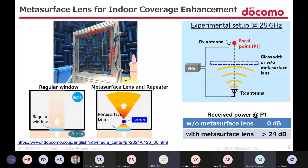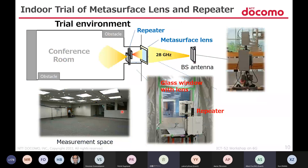In this transparent dynamic metasurface, the operation mode can be controlled by adjusting the distance between the two boards. Three operation modes are supported: full reflection mode, full penetration transparent mode, and hybrid mode. In the full transparent mode, the penetration loss is only about 1 dB; in the full reflection mode, the penetration loss is more than 10 dB. In 2021, we developed a prototype of a metasurface lens for 28 GHz. This prototype is a window glass covered with a metasurface lens film, size 80 cm by 80 cm.